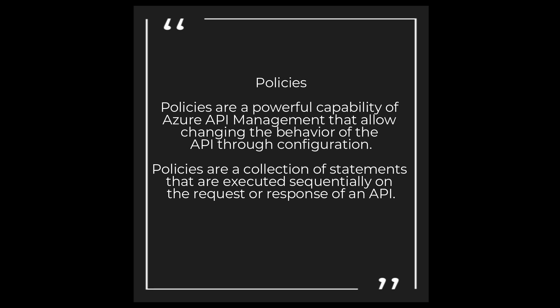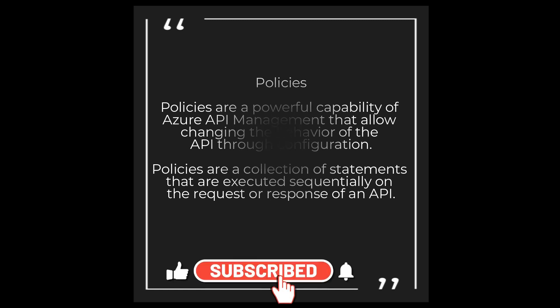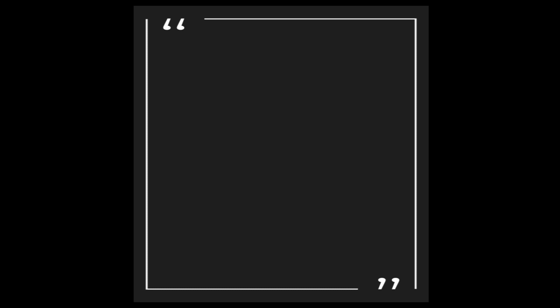Policies are nothing but a collection of statements that are executed sequentially on the request or on the response of an API. It could be when it is receiving or the policies can apply on the response before it was sent to the end client.